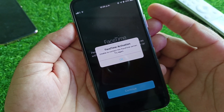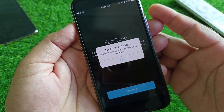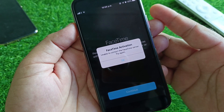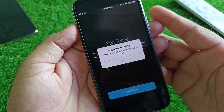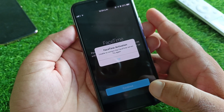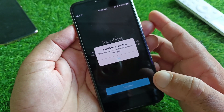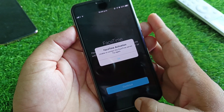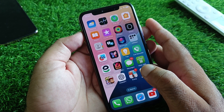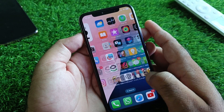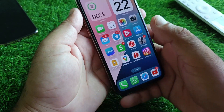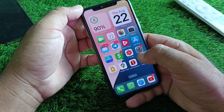Hey guys, welcome back. In this video you will discover how to fix the problem when you try to activate FaceTime and face an error — unable to verify your phone number or activate FaceTime through your phone number. By all these methods you can fix it very easily.